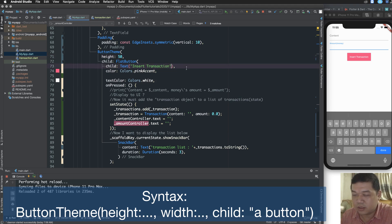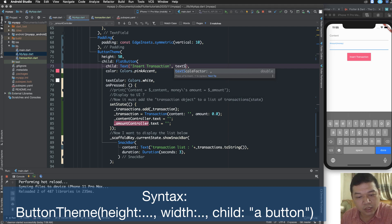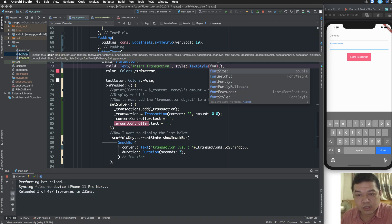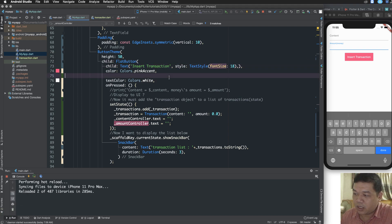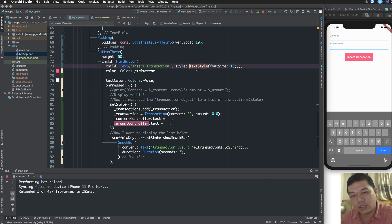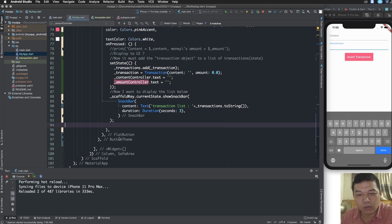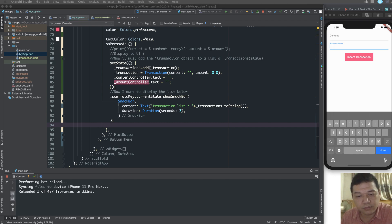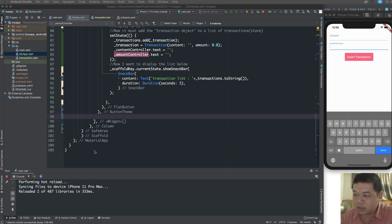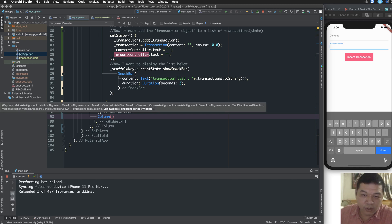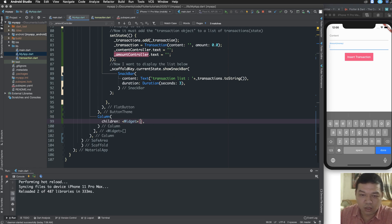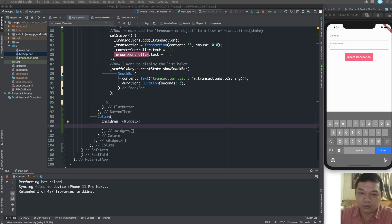You can set the height to about 50, which is enough. You can customize the text by setting the style — setting the font size to 18 is okay. It is constant because it is assigned one time and does not change. Use const as much as possible because the compiler will be faster when reading a constant variable.